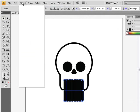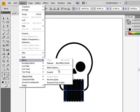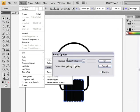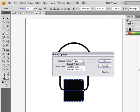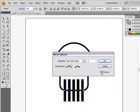Then go to object, blend, blend options. Go to specified steps and we'll do three. Press ok.